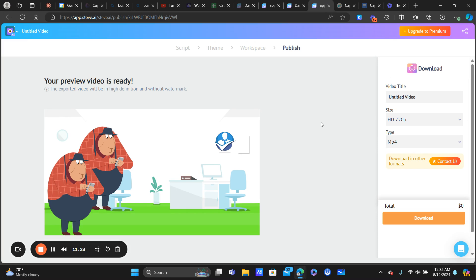I had a blast with this — it's very easy to use and I have nothing but good things to say about Steve AI so far. Drop some comments below; I'd love to hear what you're using for video creation, whether AI or anything else. Always looking to learn. If you have any questions, let me know, and I'll talk to you in the next one. To your success — Maddie is out.